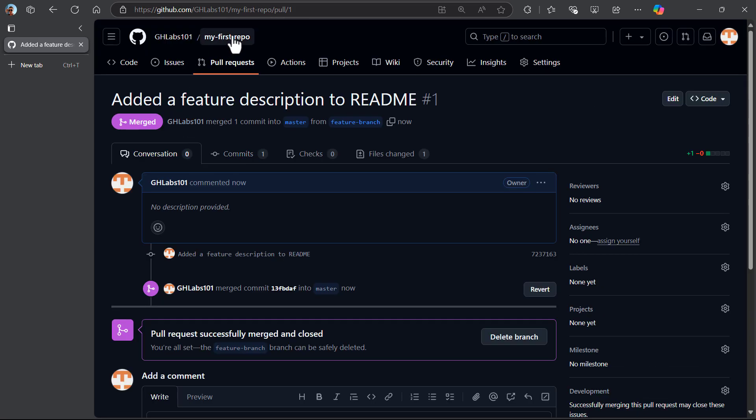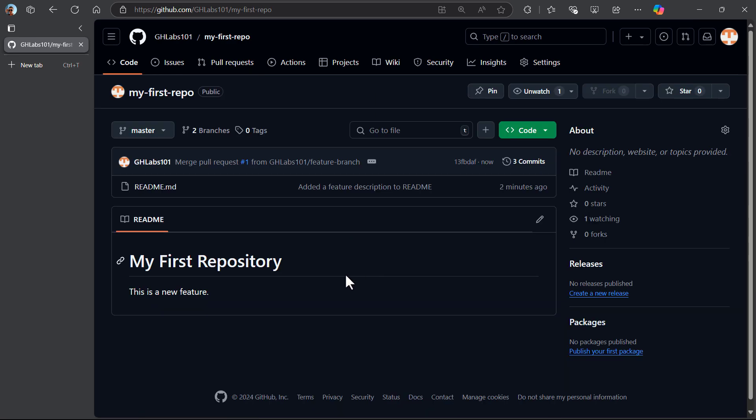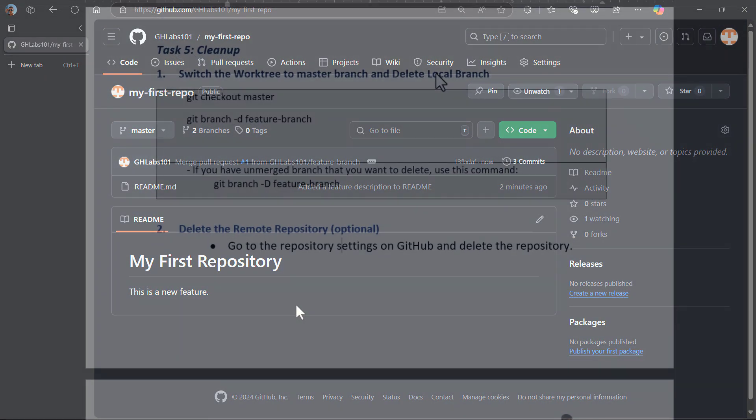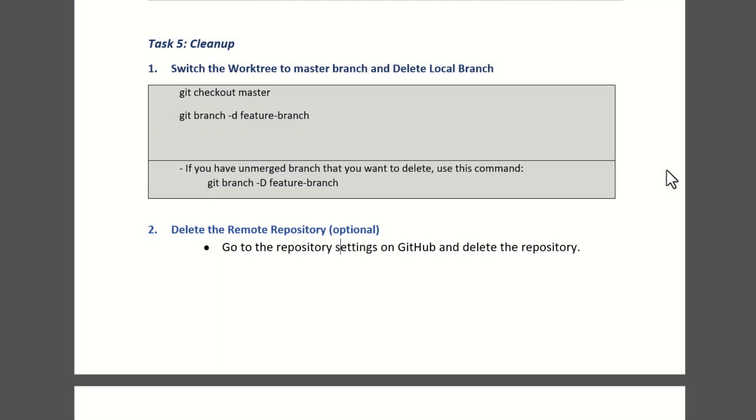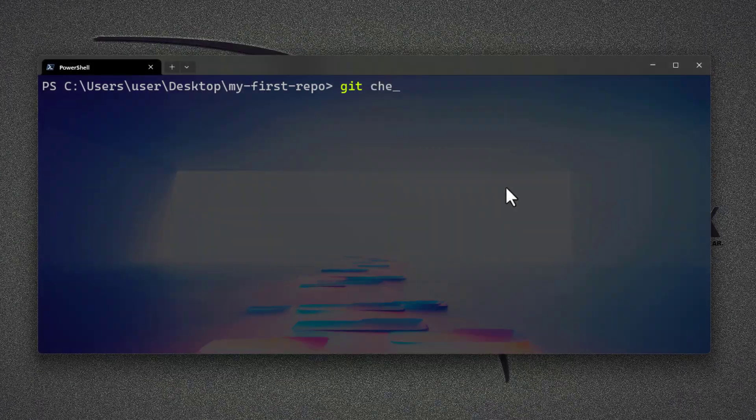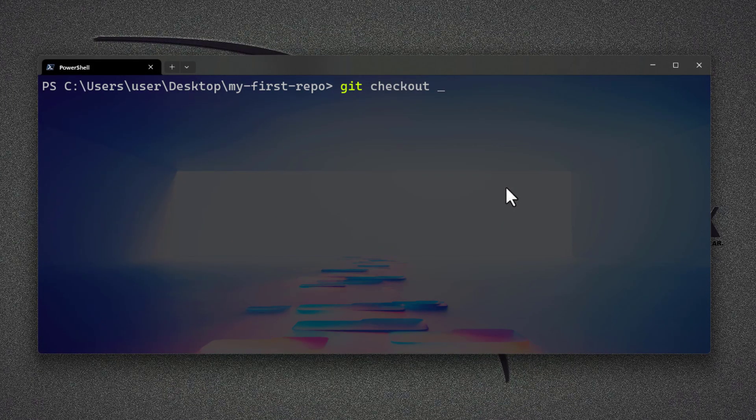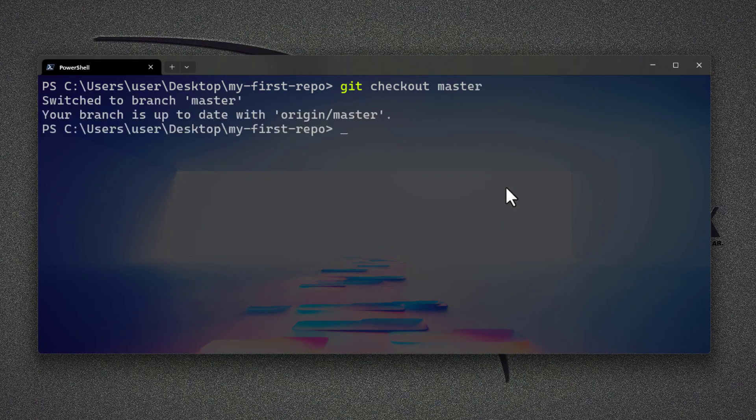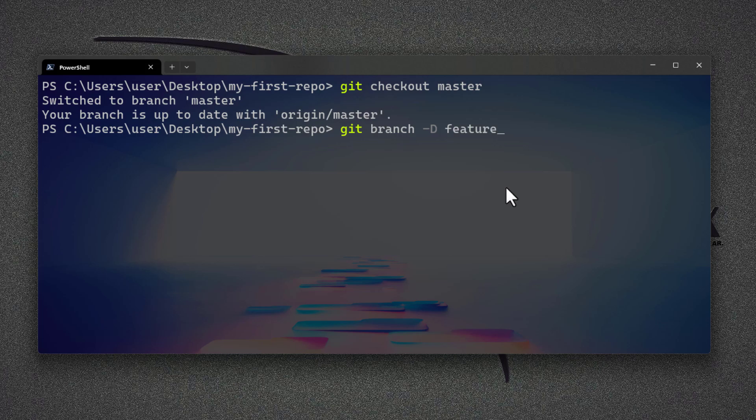Here, check your repository for a new change on README file. Finally, on the last task, you need to delete the merged branch. Type git checkout master to change the working branch, then use branch and -D flag to delete the branch.